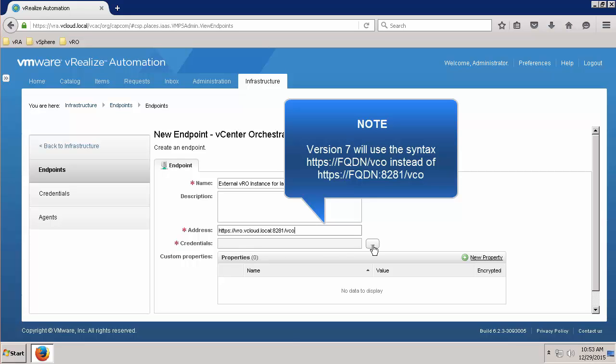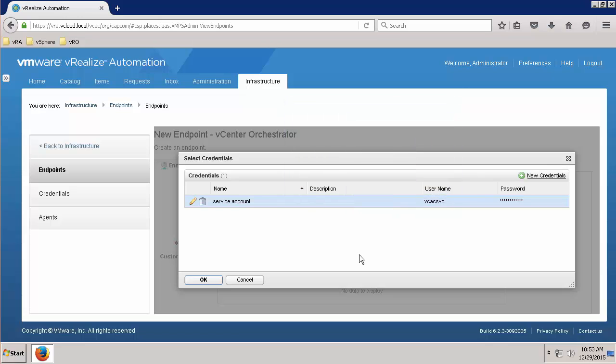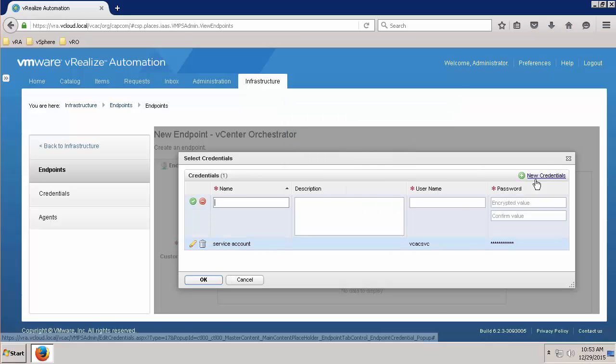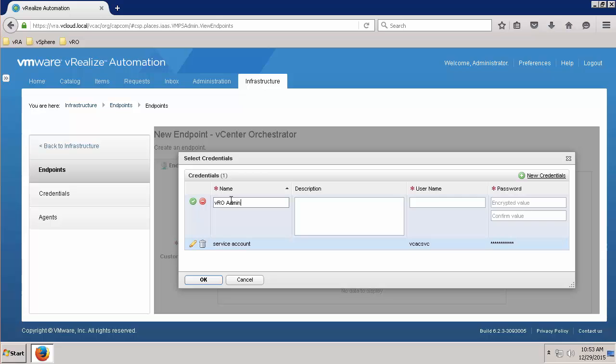Select the Credentials button to find or create new credentials for this endpoint. Remember that these credentials must also be that of a user who has full Administrator rights to VRO. If you are using the embedded VRO instance, simply use the SSO Administrator account, administrator at vSphere.local.